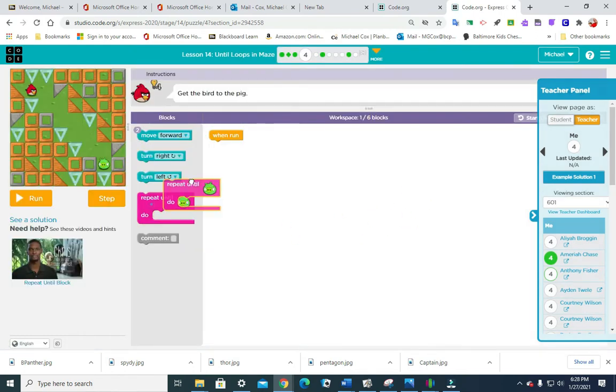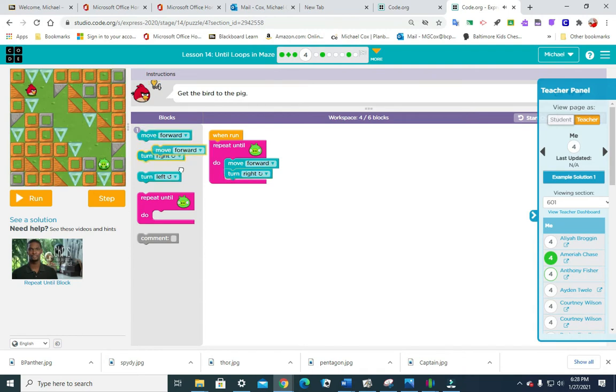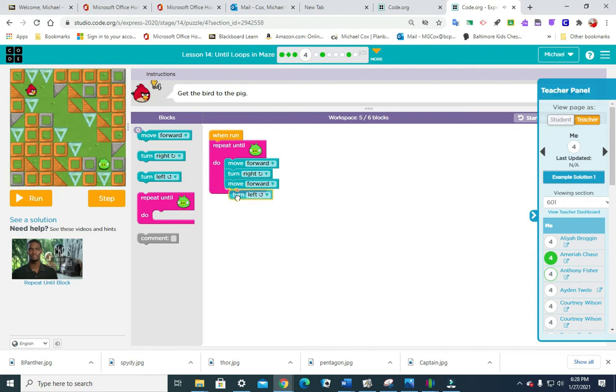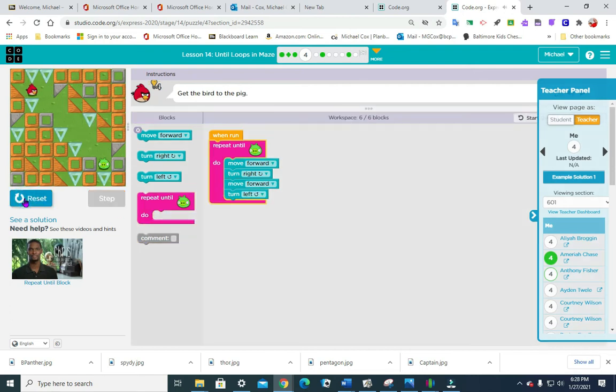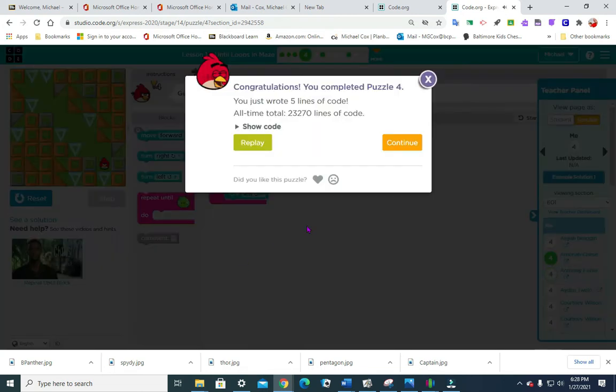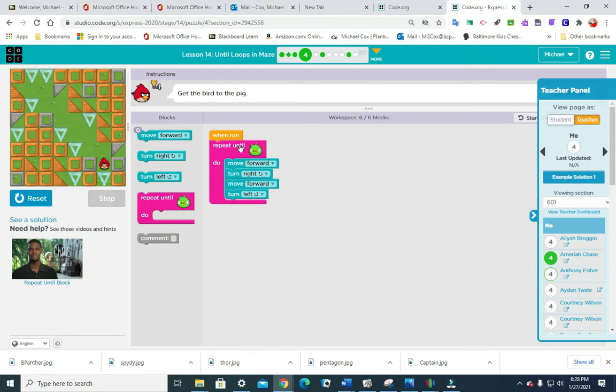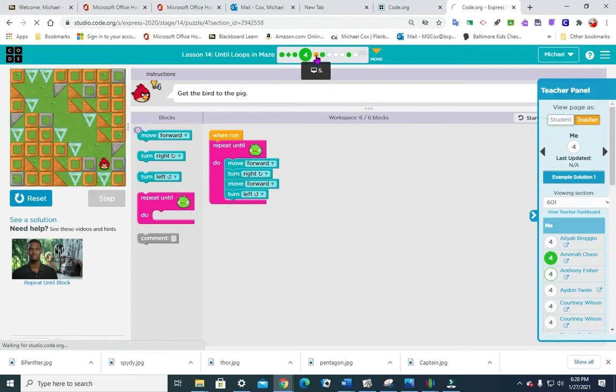So we're going to repeat until pig, move forward, turn right. He is turning right, let's see what happens. We didn't have to put the repeat button in there and say do it five times. Let's move on to number five.